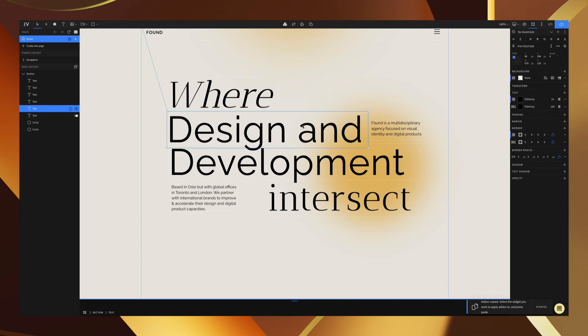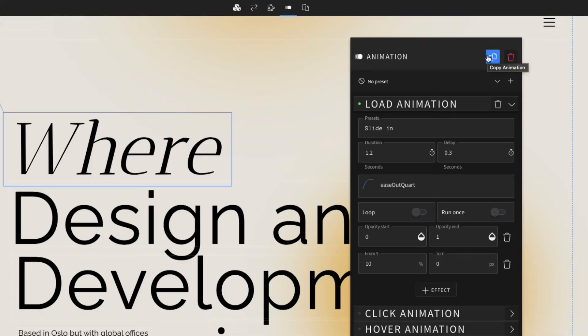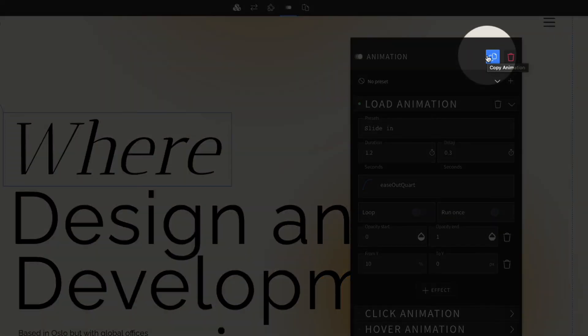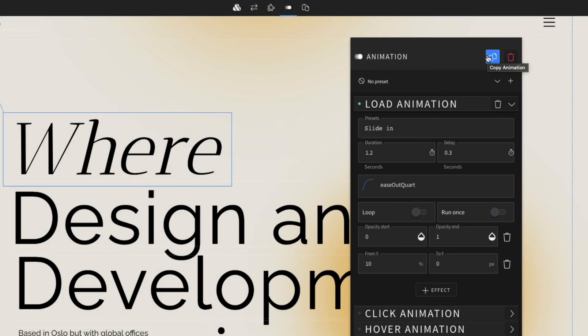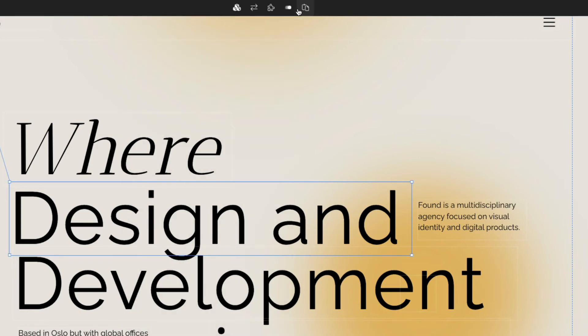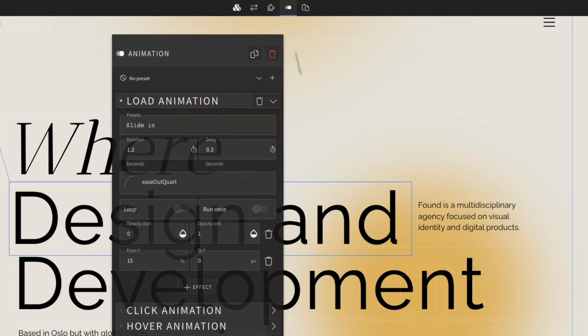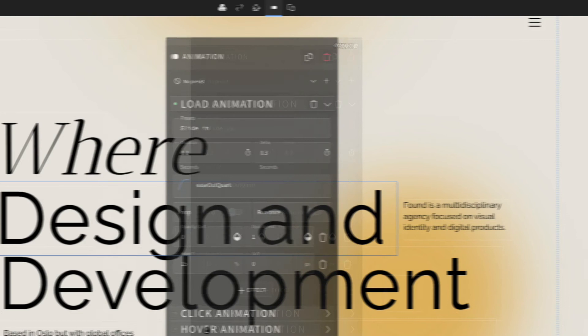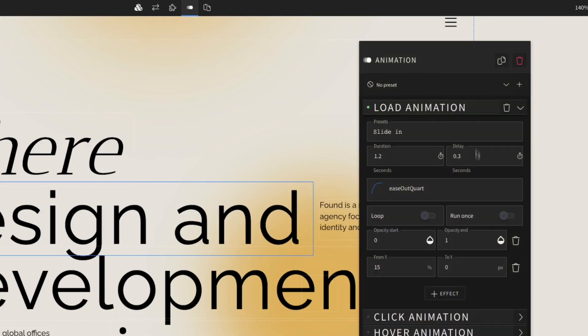Now to do this we will go to the copy animation icon here and click, then we select our next element. Go up to here to paste the animation. We can then go back to the customization menu and customize the delay to be a bit longer. I tend to like a 300 millisecond delay between animations so I'm going to go with that.